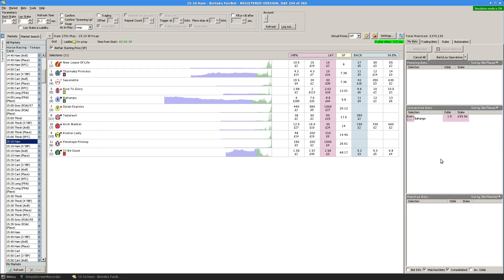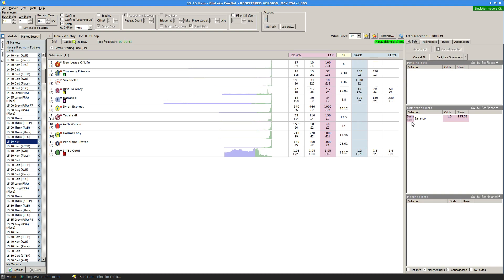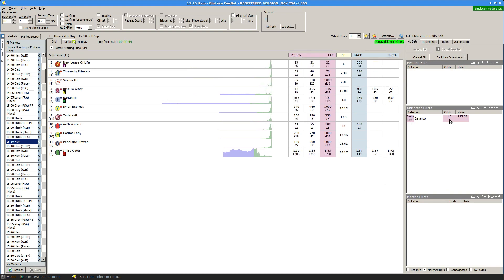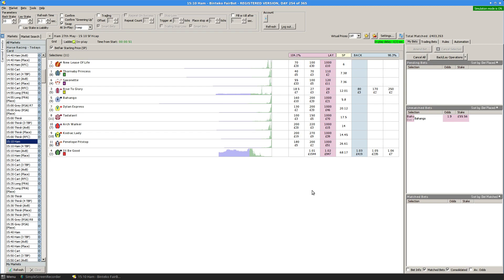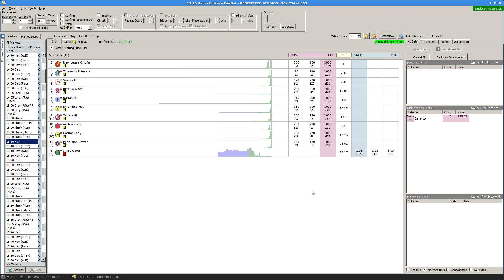So if we go back to the bets, you'll see that a lay bet has been placed on Bahango. It's then drifted out before the 1.9 was reached. And consequently, we didn't have a bet matched in the market. And that's fine. The purpose of that exercise, of course, was to actually let you see the thing in action.